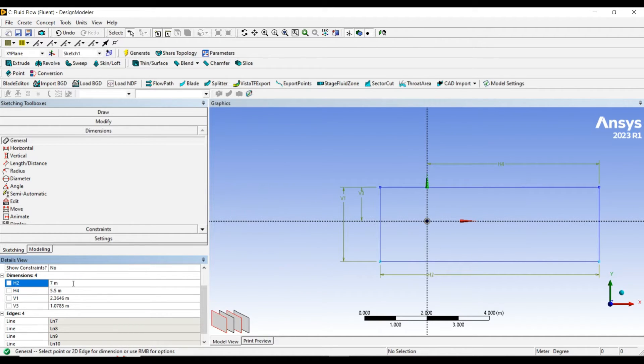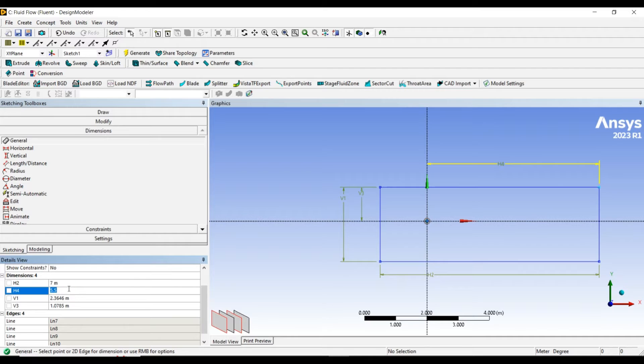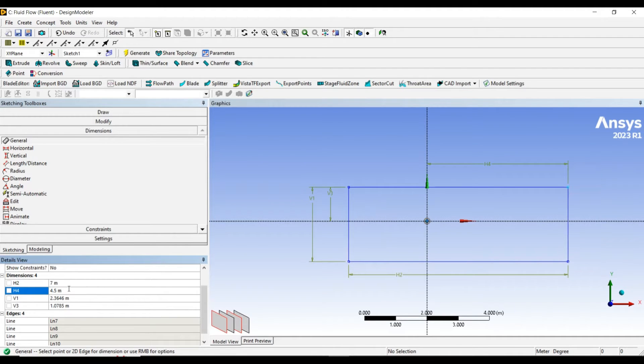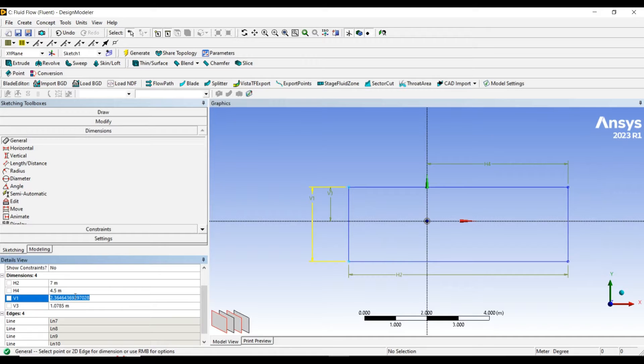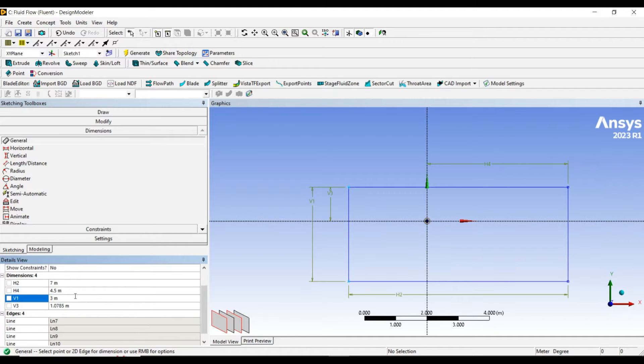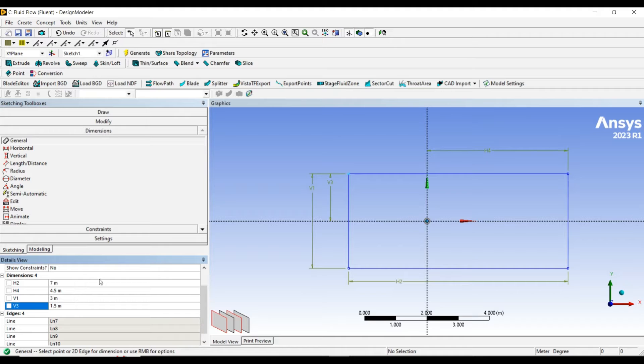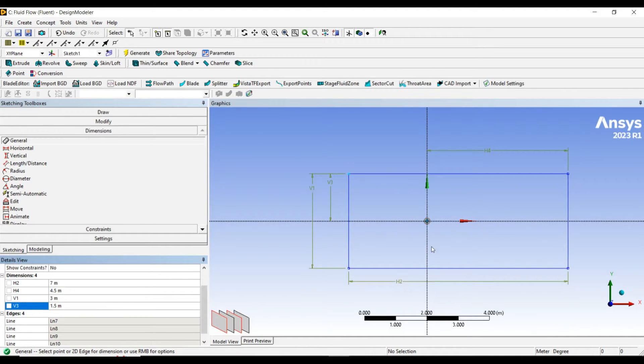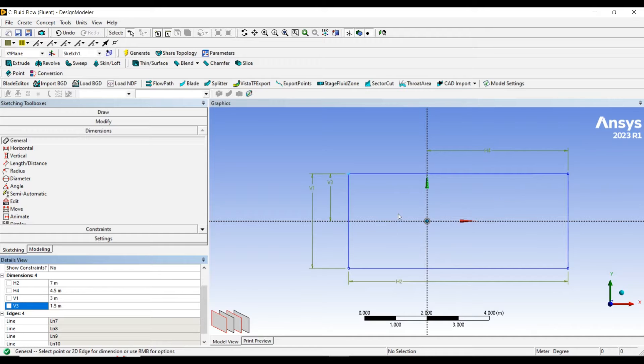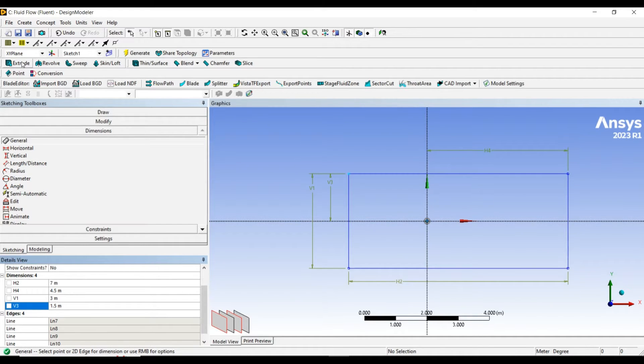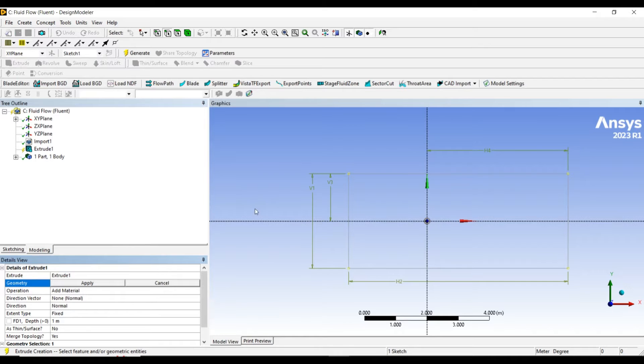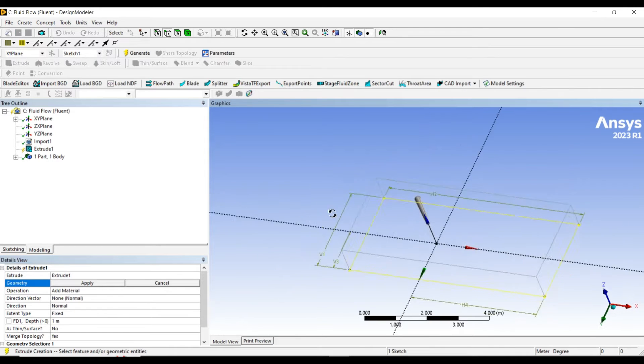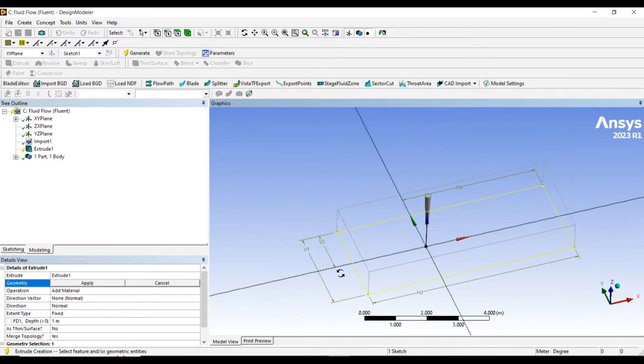3 meters is enough and 1.5 meters. This is enough to analyze the behavior of flow around the blade.